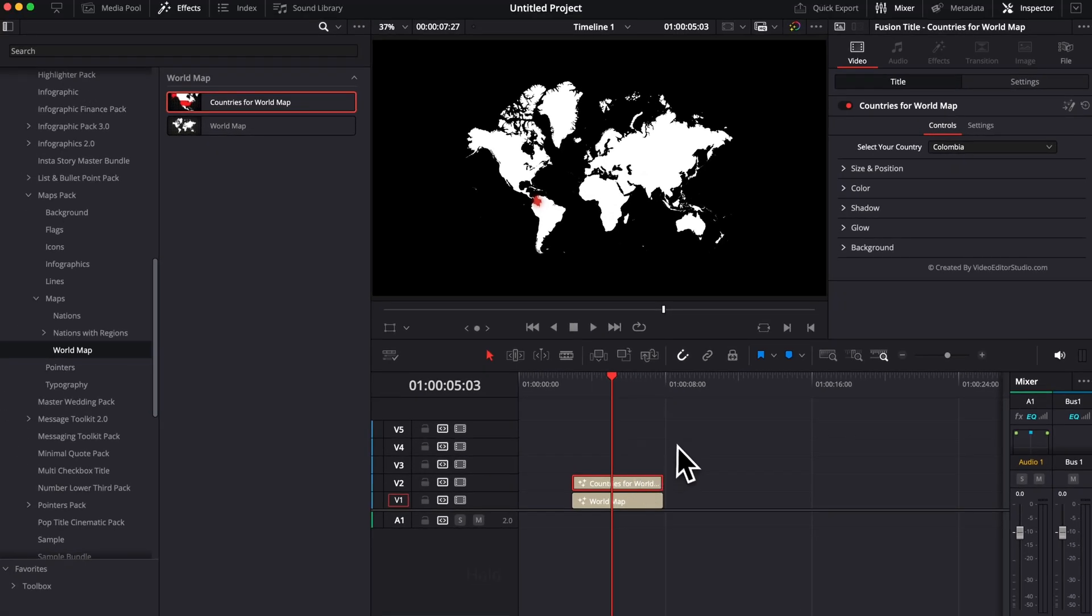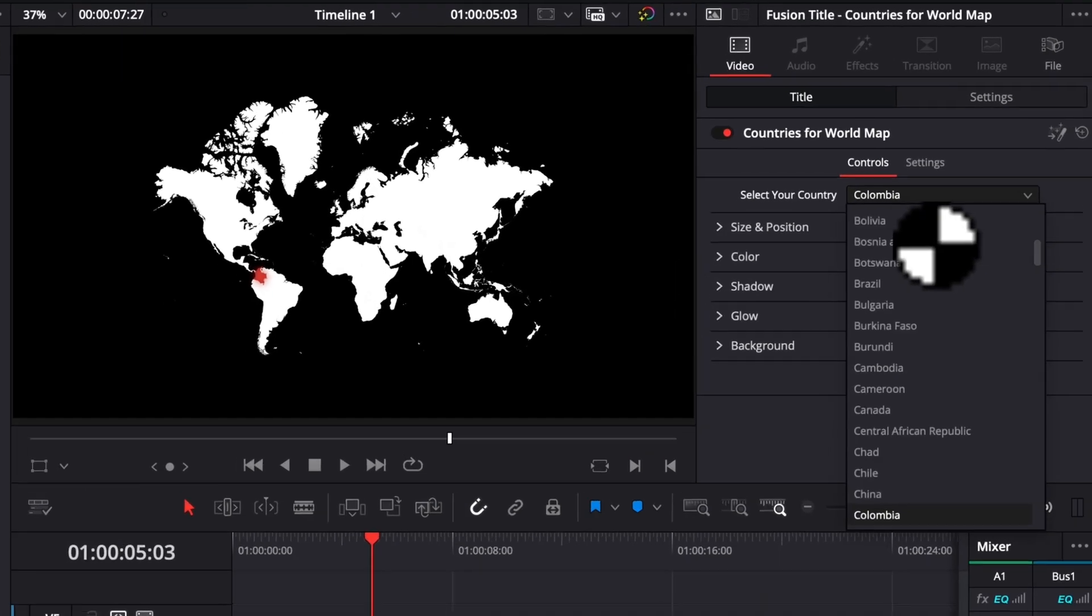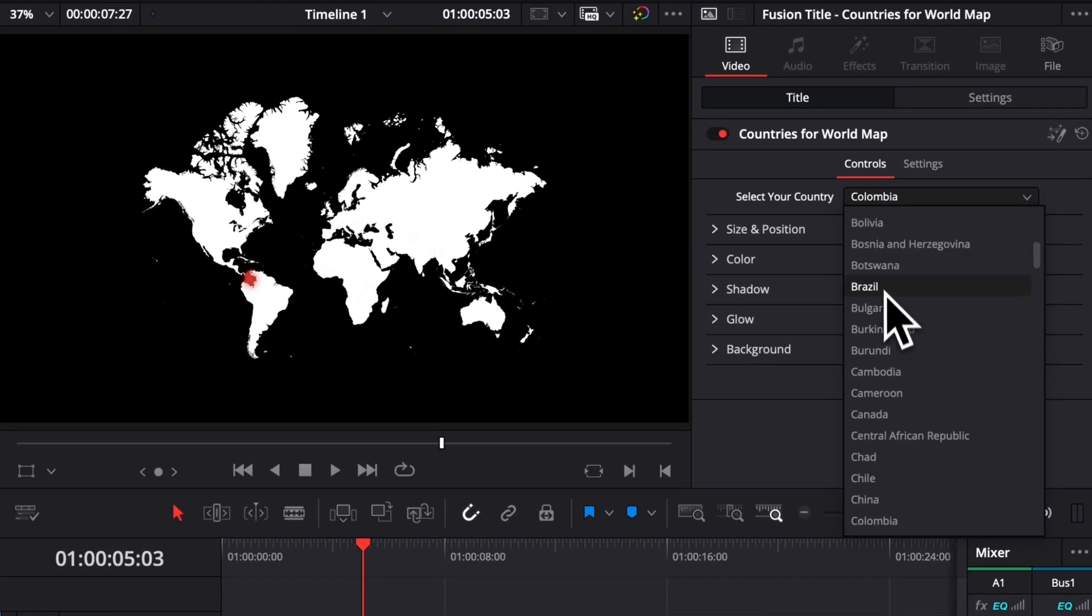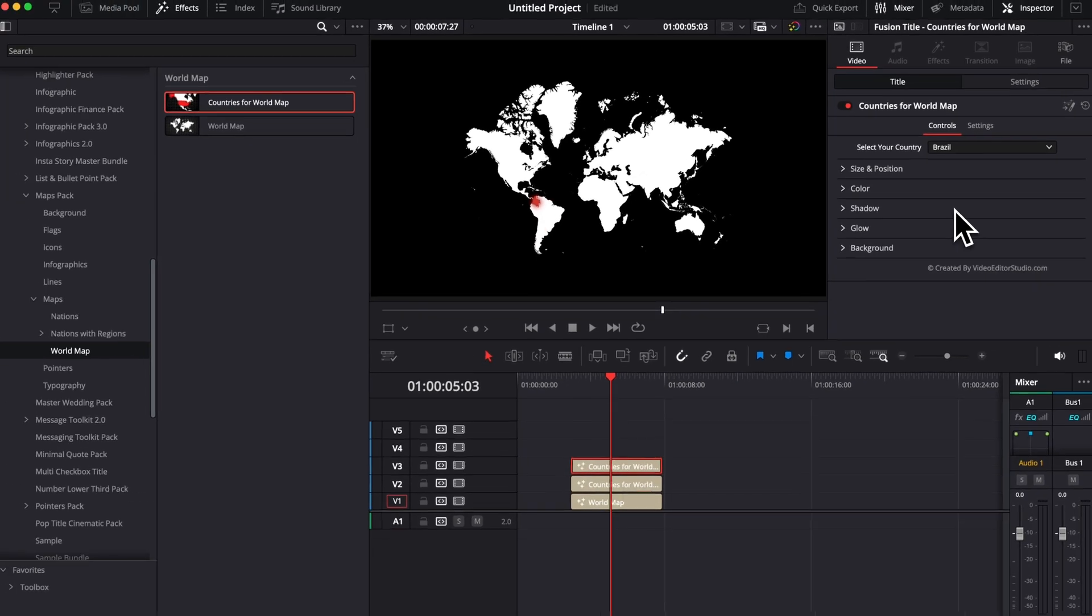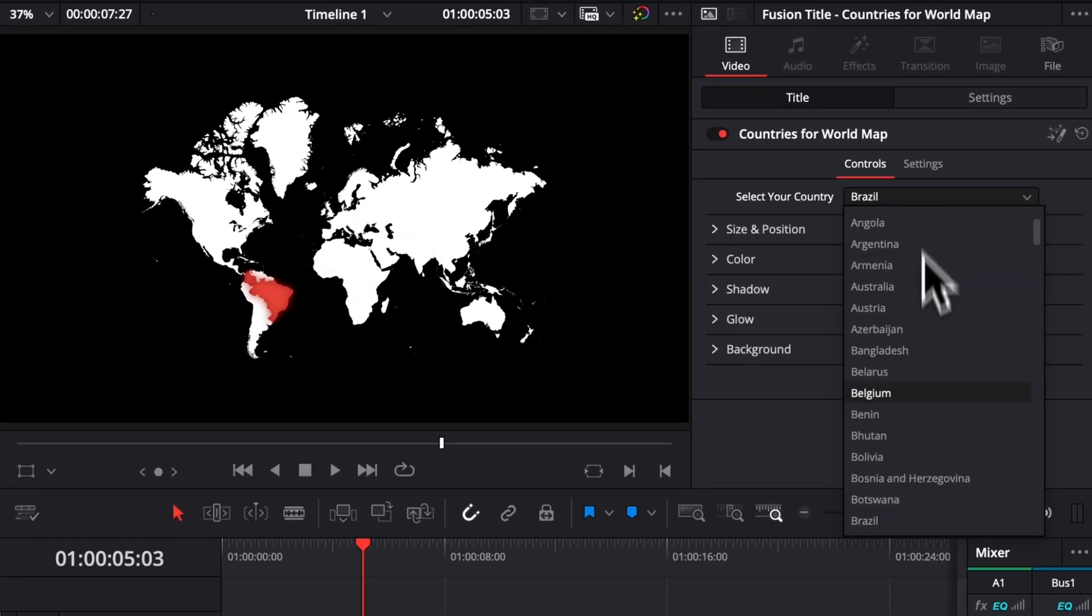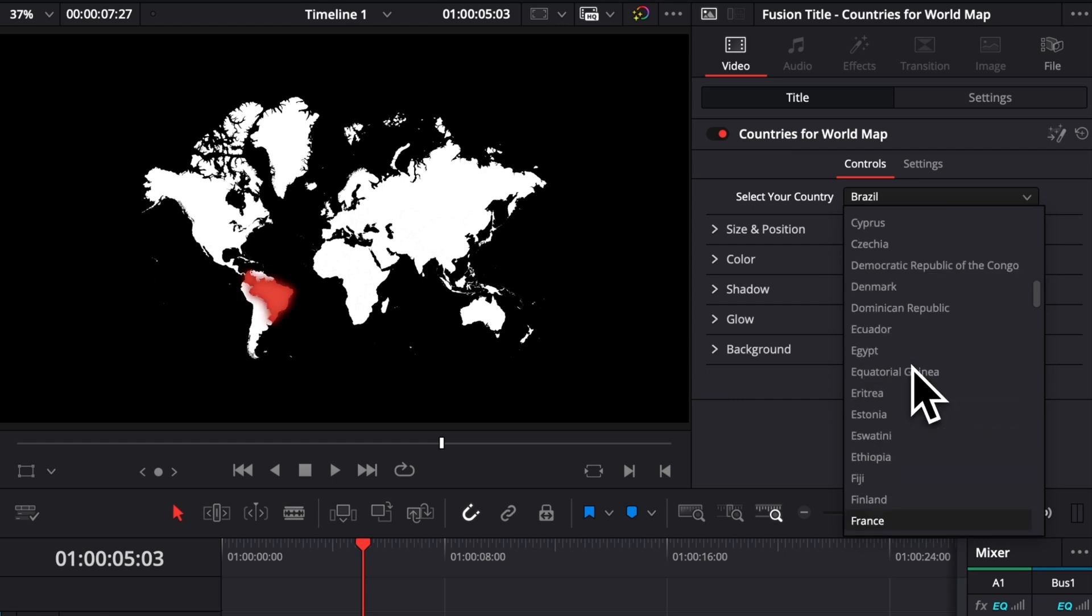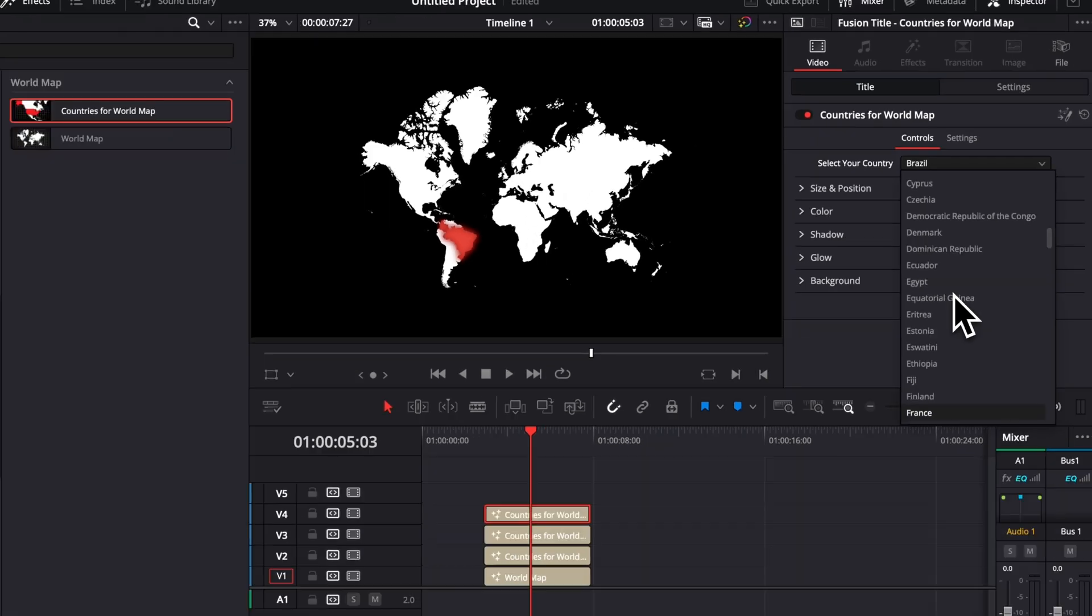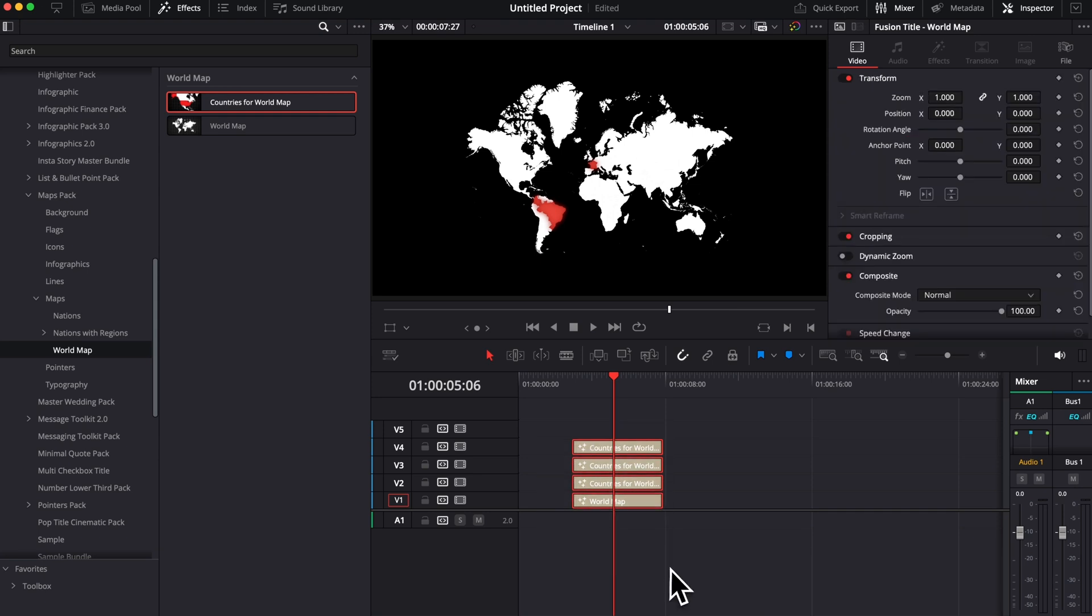So right now, for example, I'm gonna hold option and drag that title to just duplicate it. And now we can change it to another country, like Brazil, for example. Now we can repeat the same process, and we can just do the same thing for France. It might take a while to just look for the right country. So here, I can just type it down directly. And then France is showing up right here. So we hope that those new map behaviors are gonna make it easier for you to create what you want and keep your composition well organized.